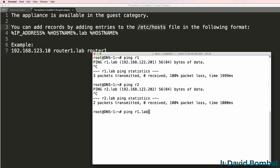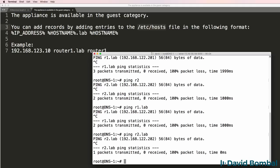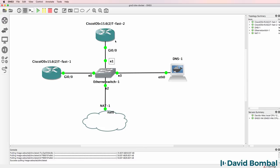Ping R1.lab resolves, but doesn't work. Ping R2.lab resolves, but doesn't work. So now we need to configure the routers with IP addresses and configure them to use the DNS server.